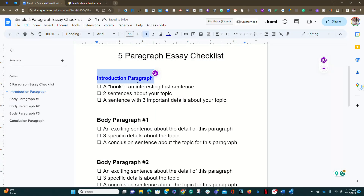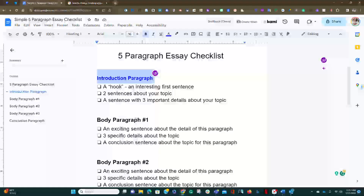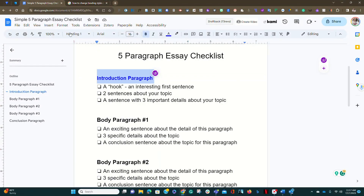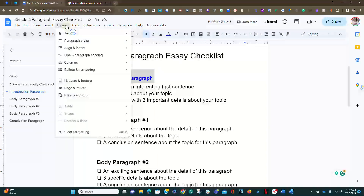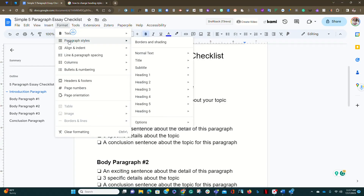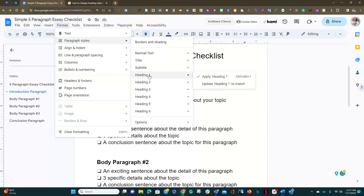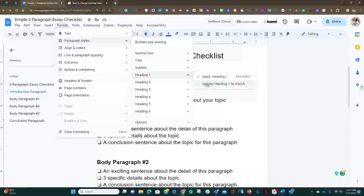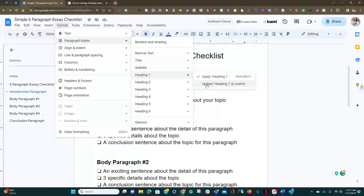Now, if I wanted to apply this to all of my Level 1 headings, instead of having to manually do each one individually, I'm going to go up to Format, Paragraph Styles, go over to Heading 1, and update all Heading 1's to match.